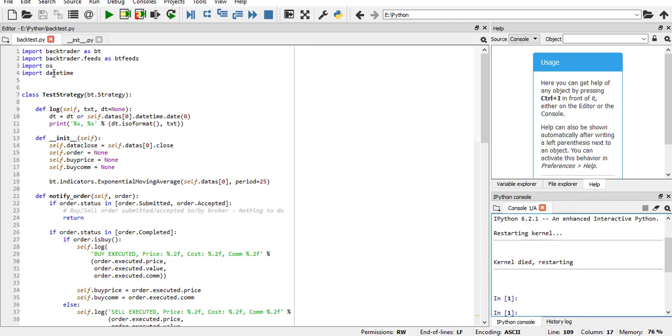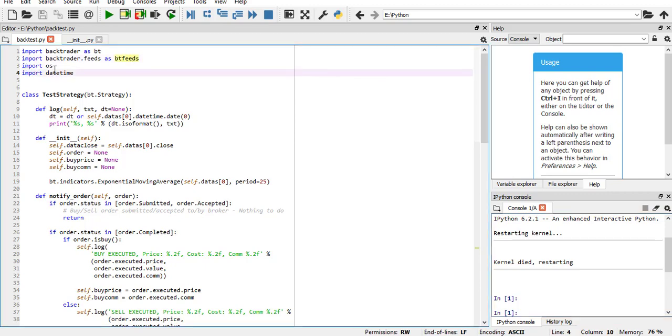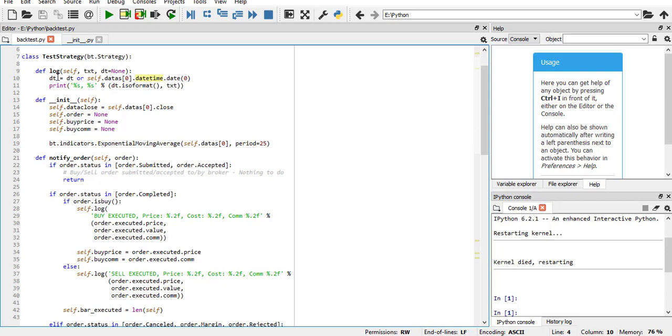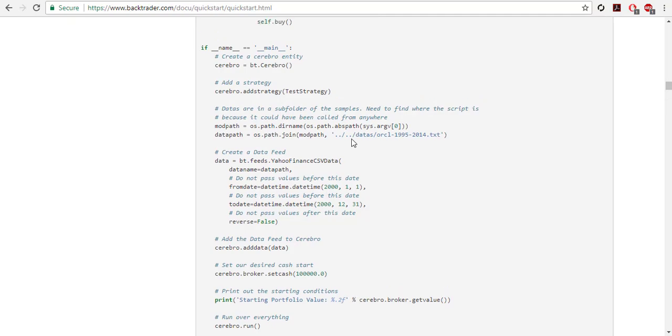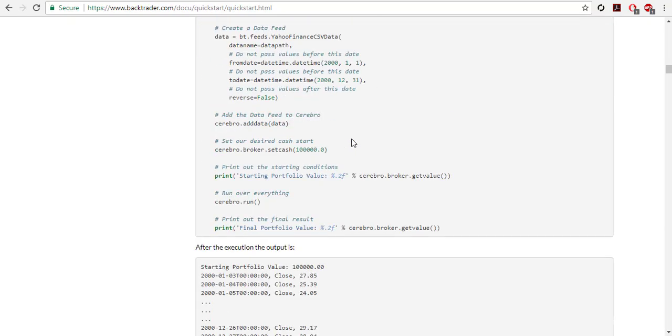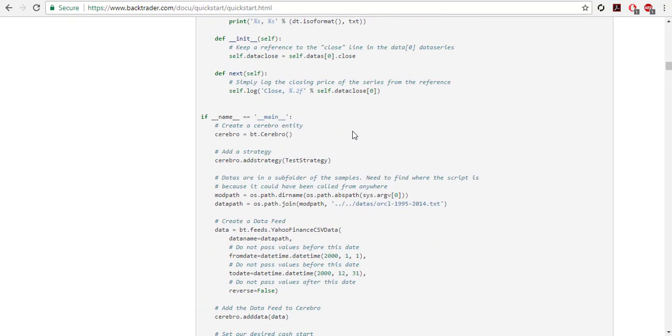After we are done with getting the data, we go to our Spyder and import backtrader as BT, import backtrader feeds as BT feeds to get the data, import OS to find the location, import datetime. Then you start the class TestStrategy which is going to be our strategy, and you inherit from BT.Strategy.